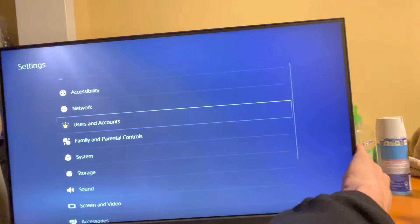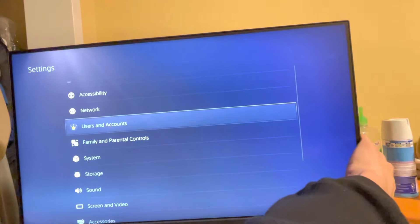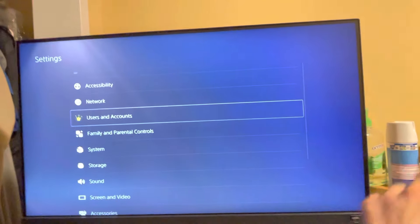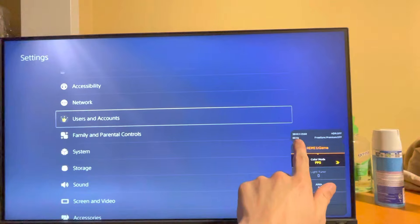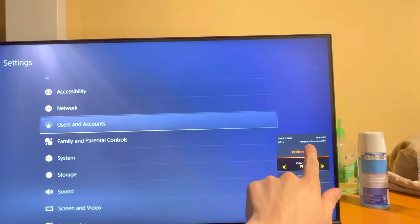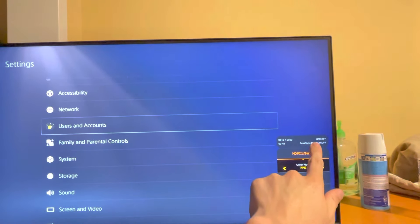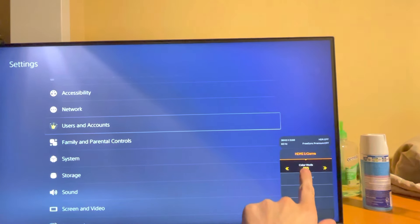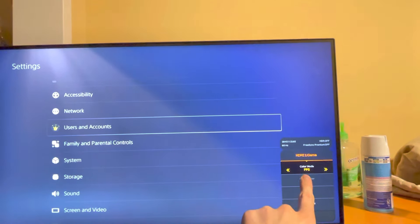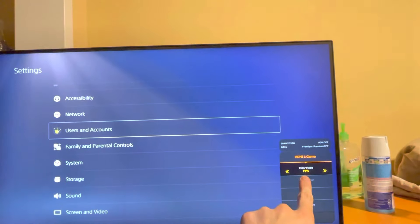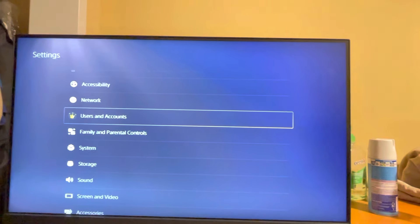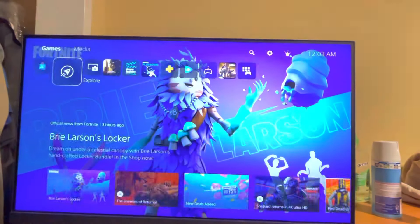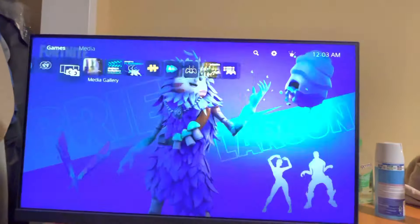On your monitor, like I said, it has to support 120Hz. You want to turn FreeSync off, enable HDR if that's important, and then turn on FPS mode or game mode — something like that. It'll be something similar depending on your monitor.